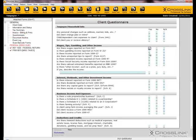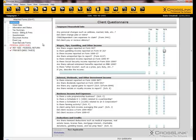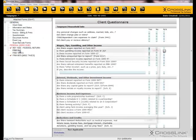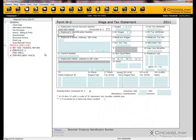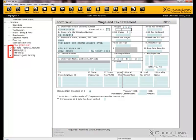Crosslink will attach the forms that you have specified in the questionnaire. You can tell when the appropriate questions have been answered in a form by looking for the red checkmark next to the form name. That checkmark means the form has attached itself to the return.